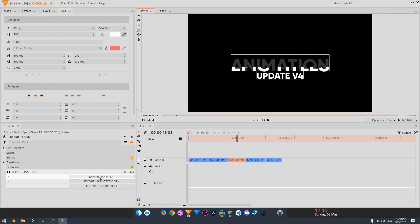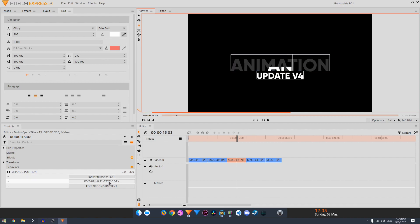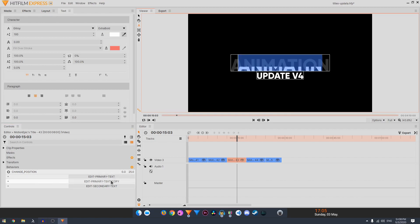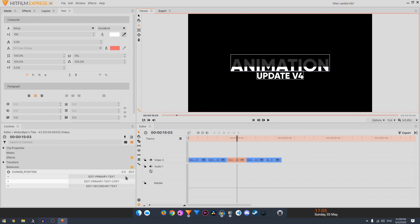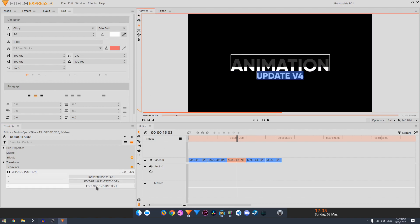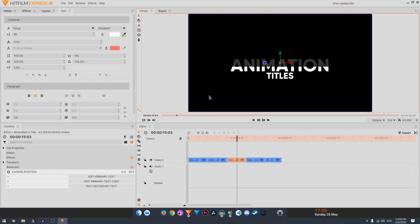I'm going to type in animation, and then you have edit primary text copy. So you just have to type in the same text as you type in the primary text. I'm going to do that again, animation and there we go. And then we have edit secondary text, which is the text at the bottom.